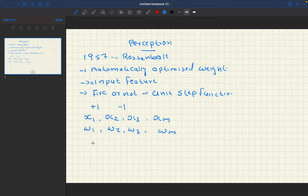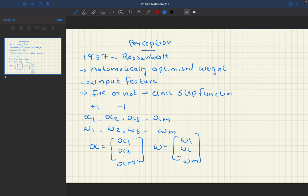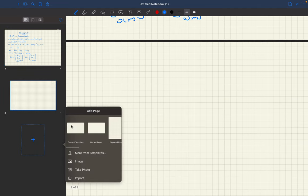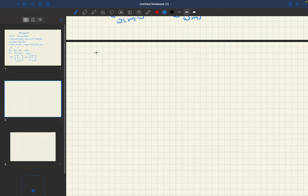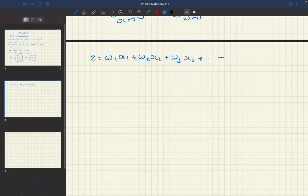We can represent this in vector format: x equals [x1, x2, ..., xm] and w equals [w1, w2, ..., wm]. As per the algorithm, we can write the net sum as w1*x1 plus w2*x2 plus w3*x3 plus ... plus wm*xm. This is called the net sum.